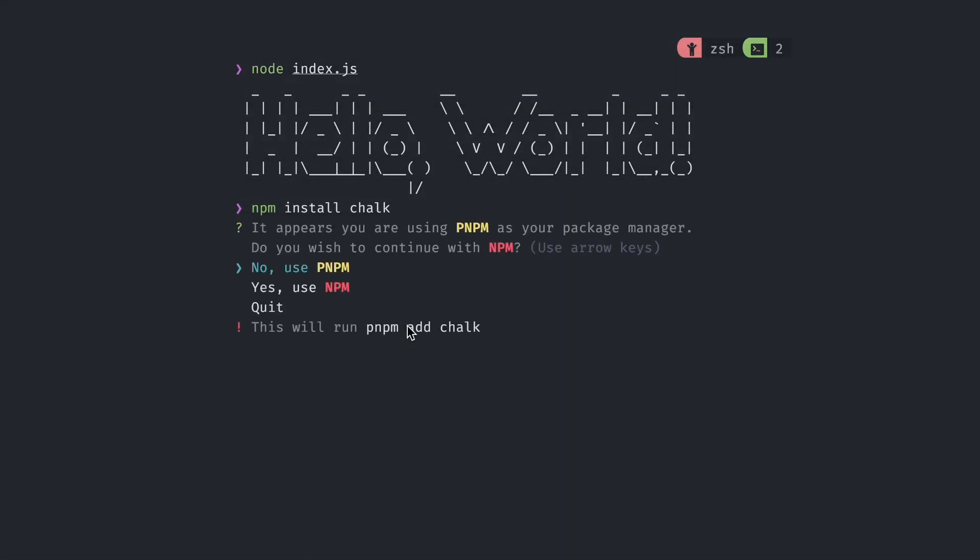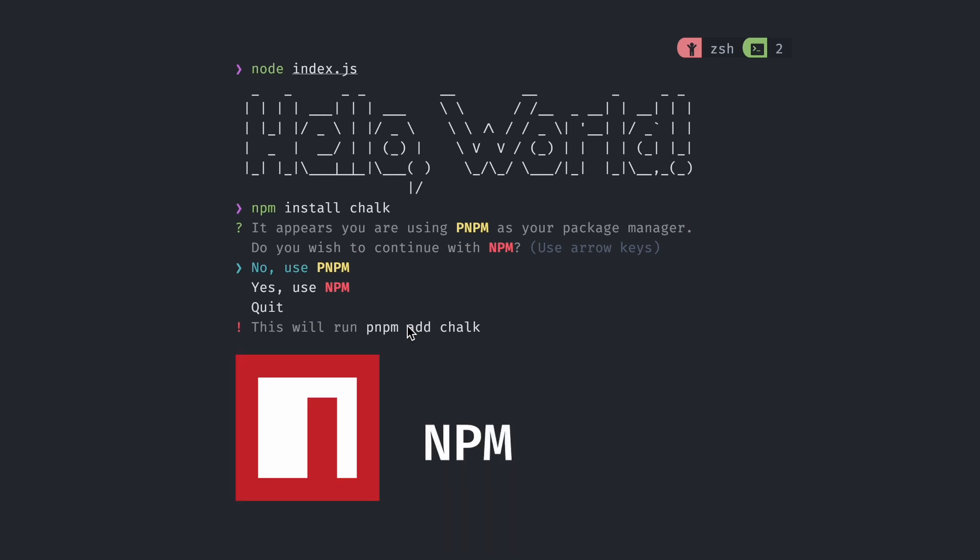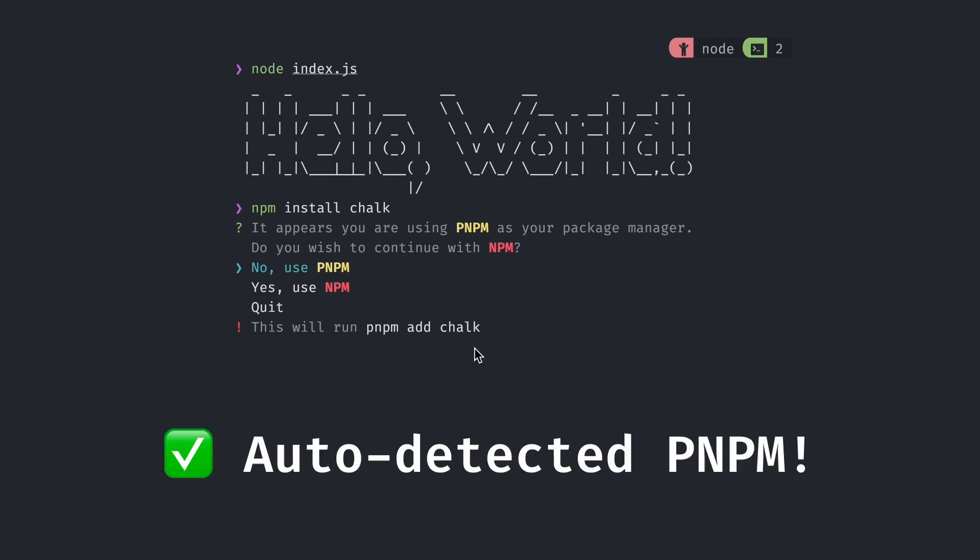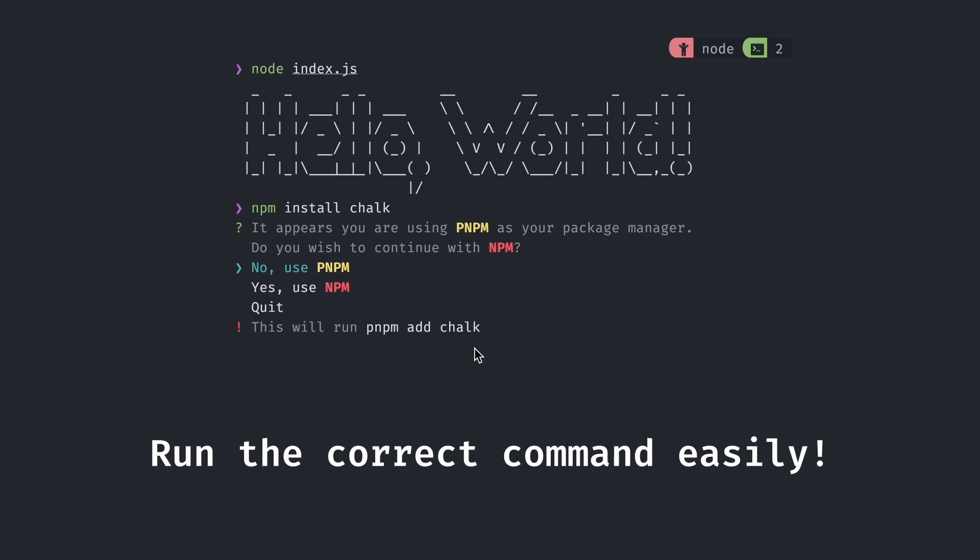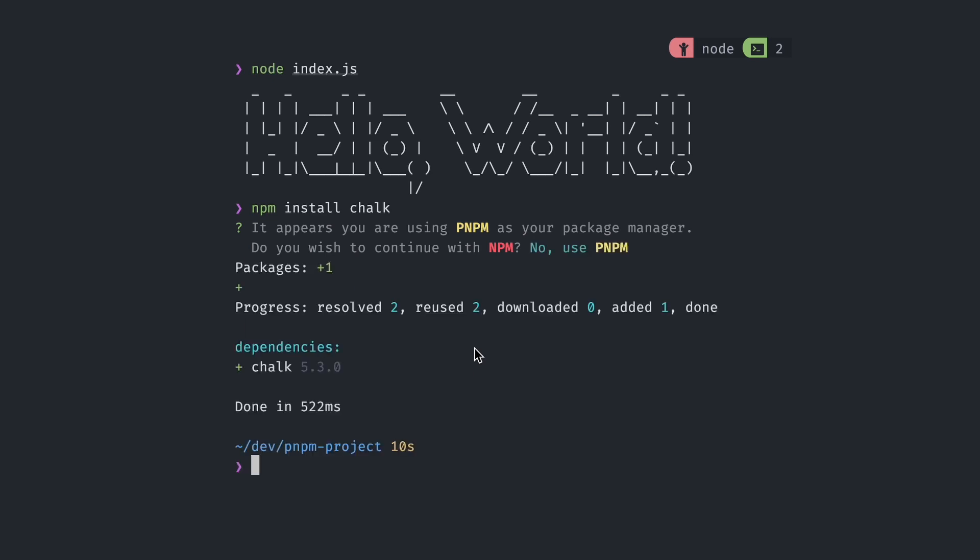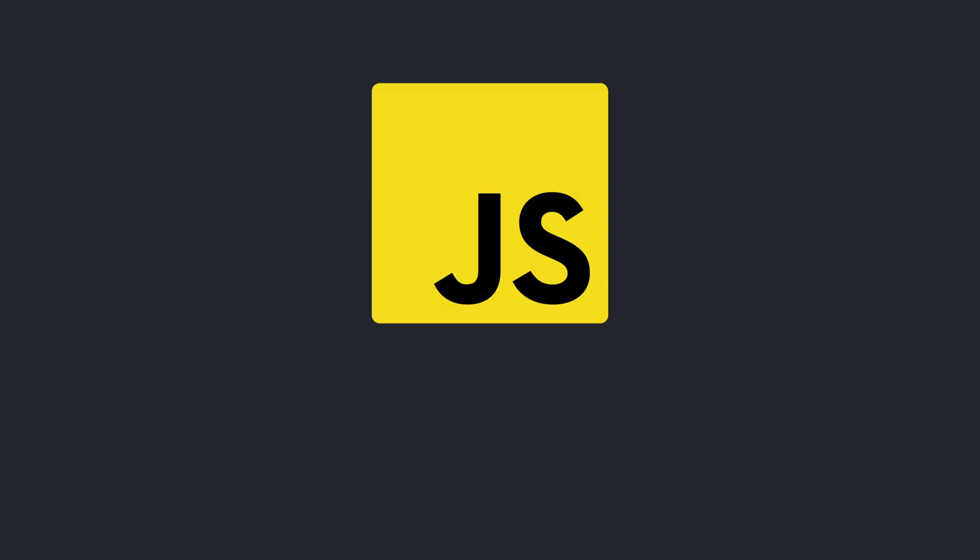But not to worry, because I have npm confirm. Instead of directly running the install script, npm confirm has already found that I'm actually using pnpm. It gives me an option to run the install script with the correct package manager, which I can choose to run just by clicking enter. And just like that, npm confirm has saved my JavaScript project.